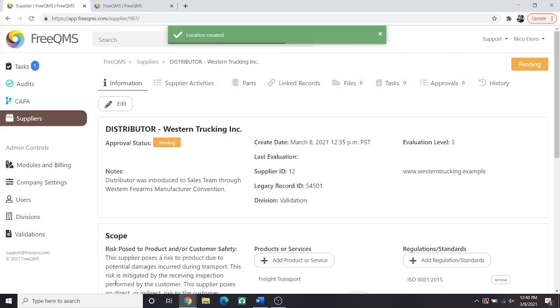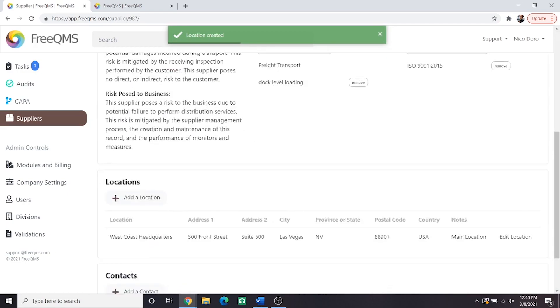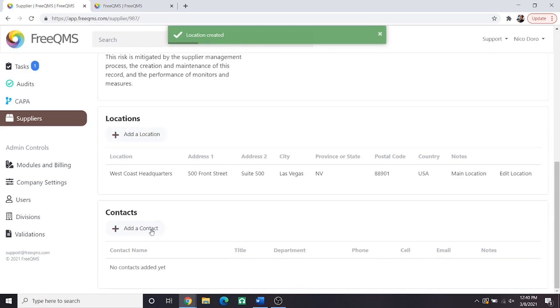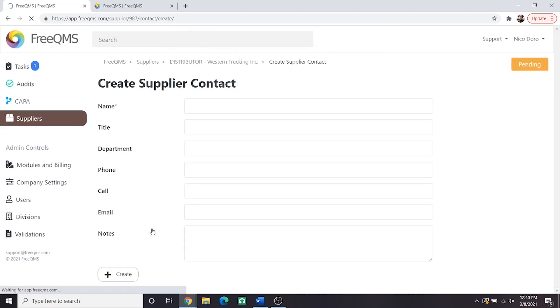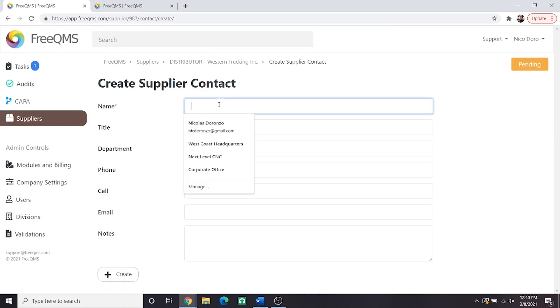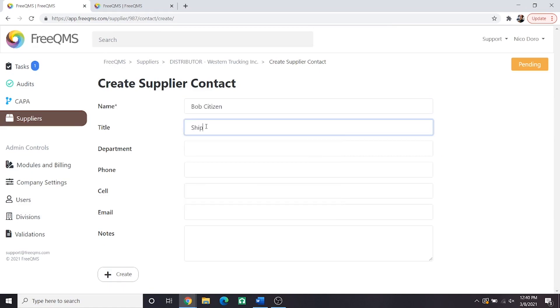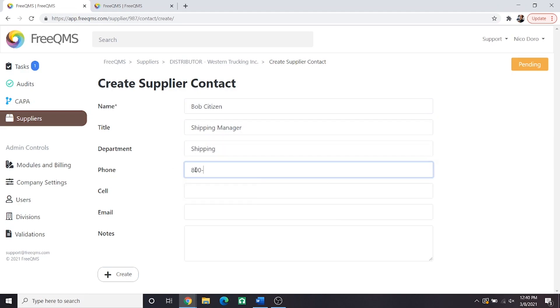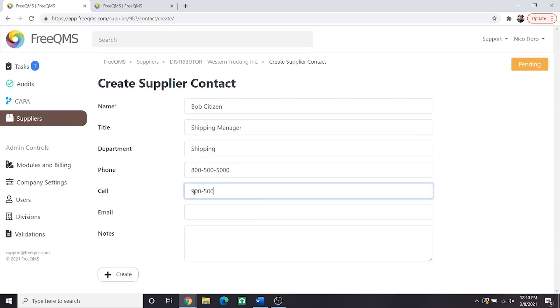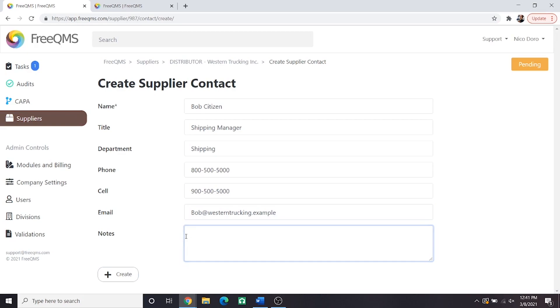Let's add a contact as well by clicking add a contact. Here we have Bob Citizen and their title is shipping manager, which of course puts them in the shipping department. We'll add two phone numbers here. For email we'll add bob at western trucking dot example. And in the notes field we'll add them as the primary contact. And now we can click create.